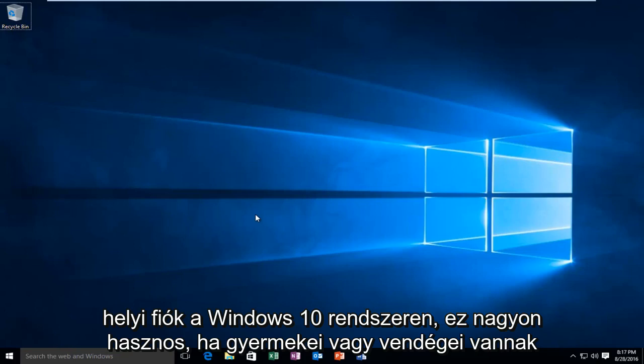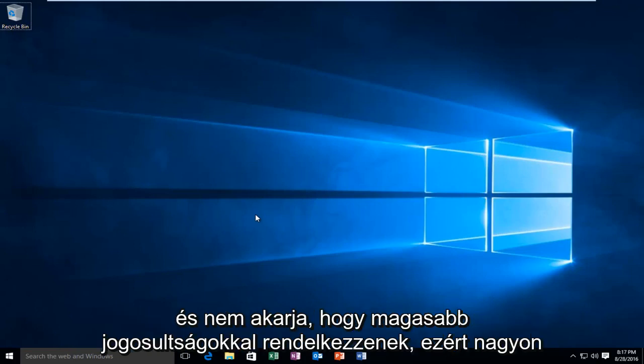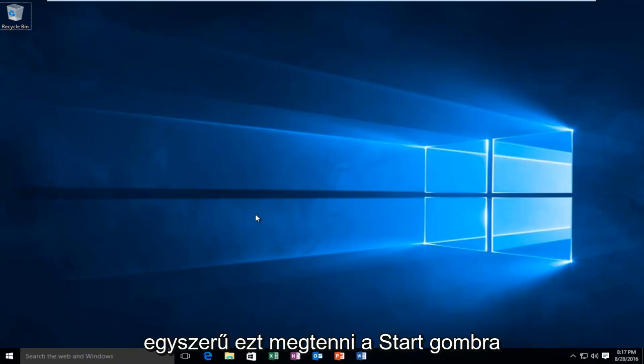This is very useful if you have children or guests on your computer and you do not want them to have elevated privileges. So it's very simple to do this.